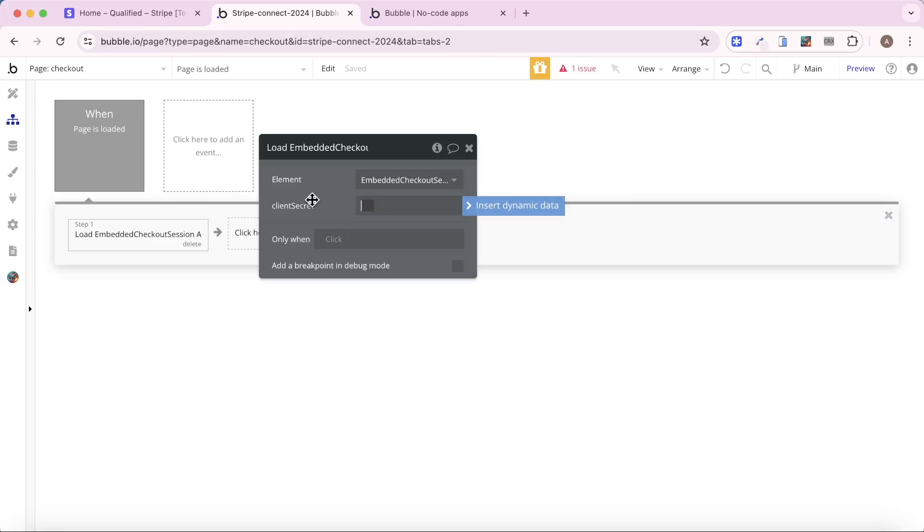And then client secret. This is quite a sensitive piece of data. I don't recommend saving it down to your database, but you can use it to load the embedded checkout session.